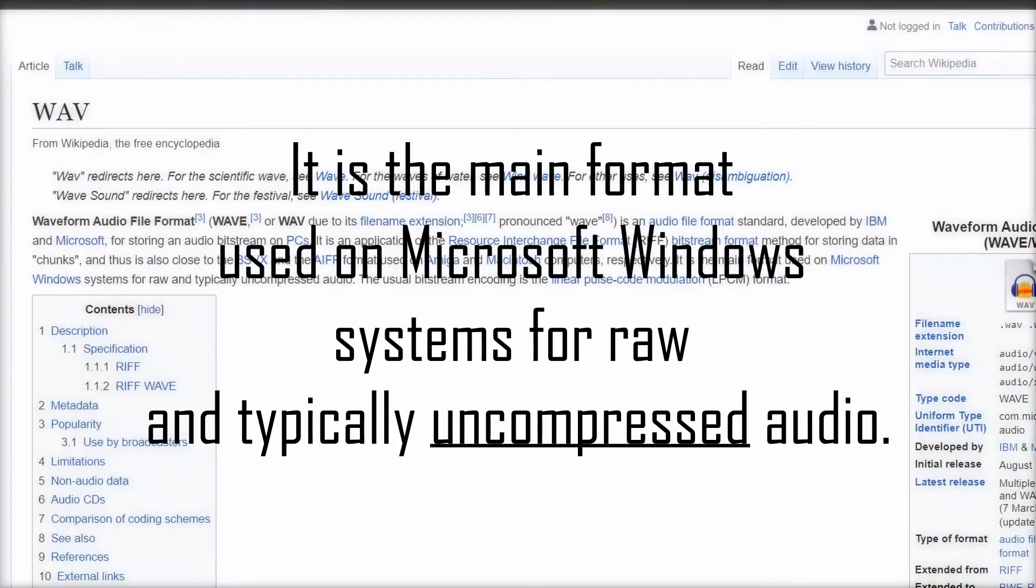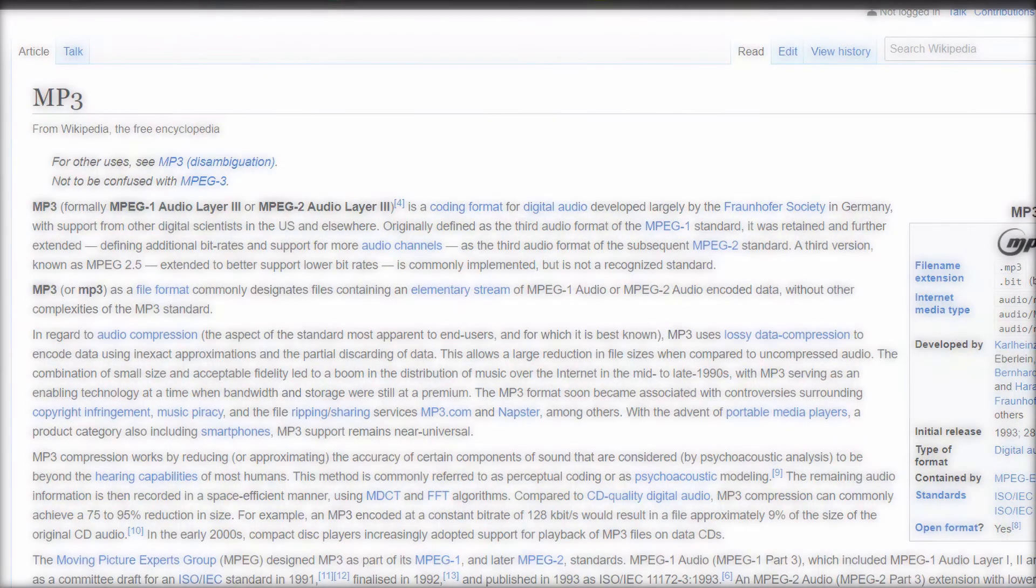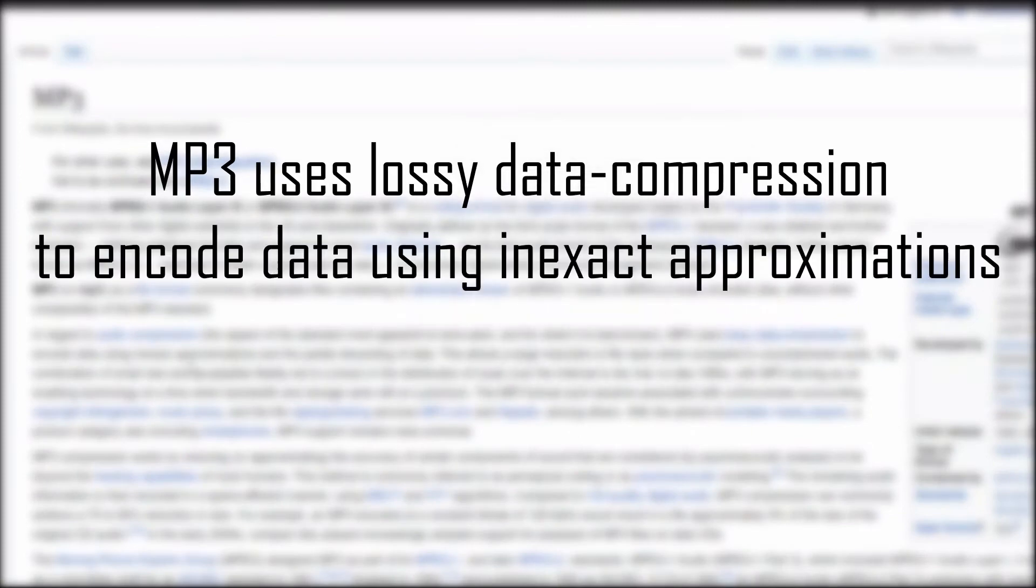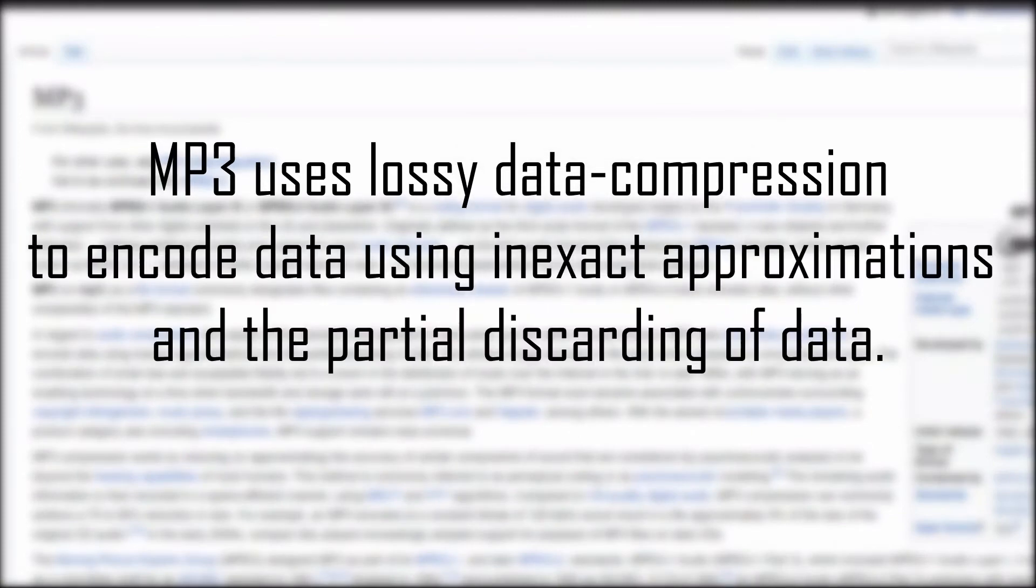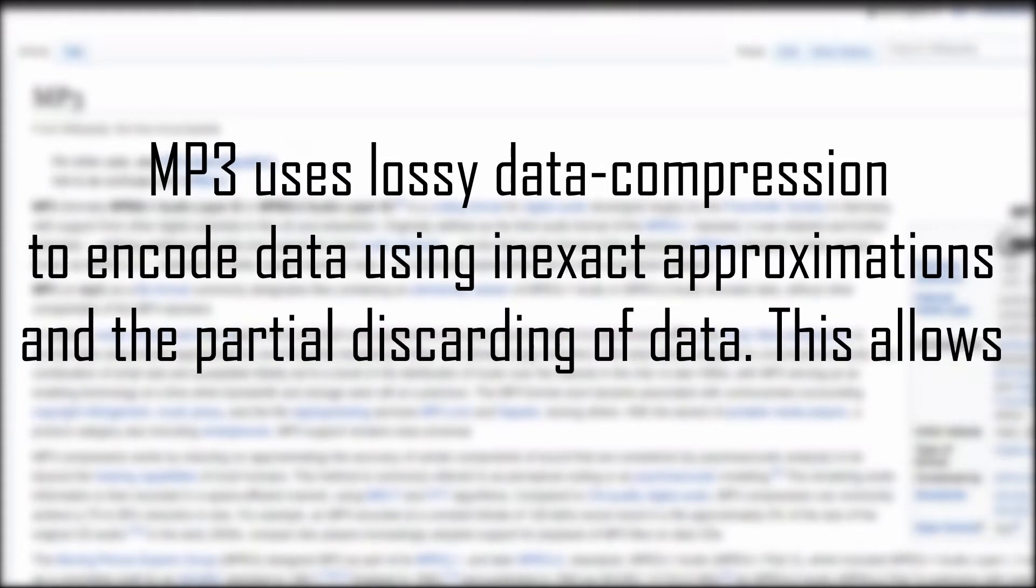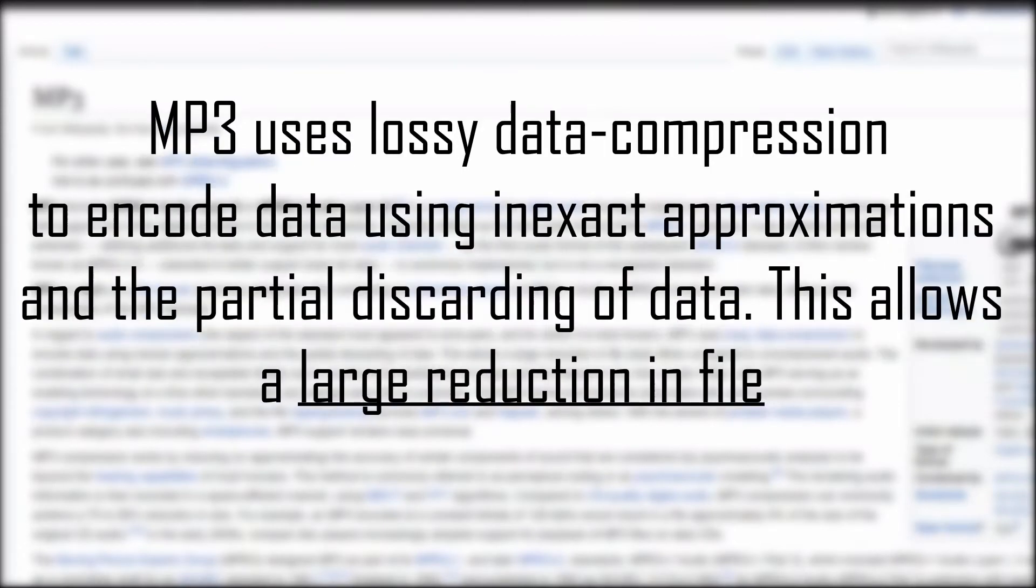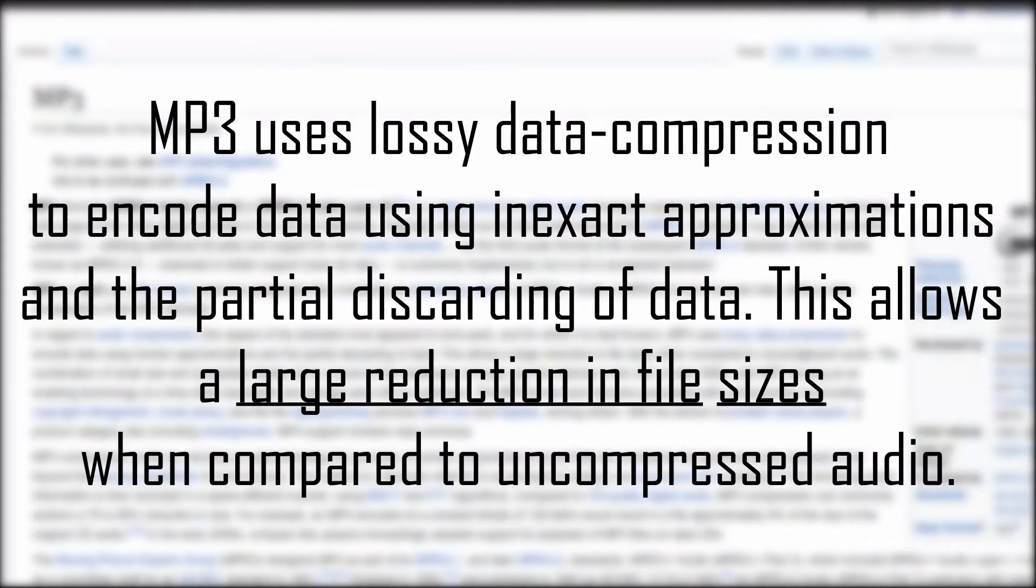However, MP3 uses lossy data compression to encode data using inexact approximations and partial discarding of data. This allows for a large reduction in file size when compared to uncompressed audio.